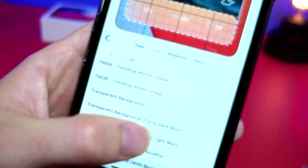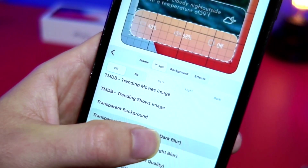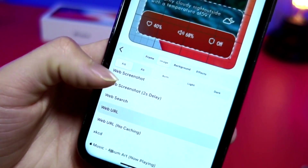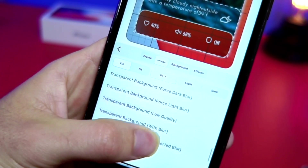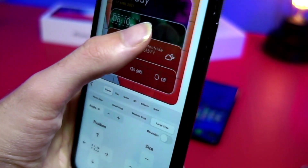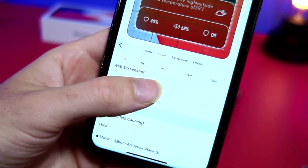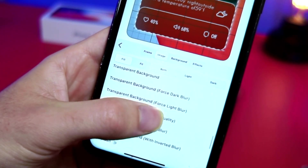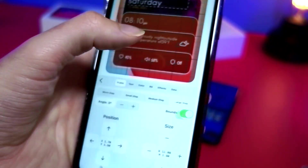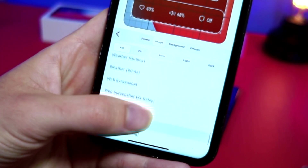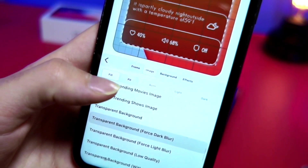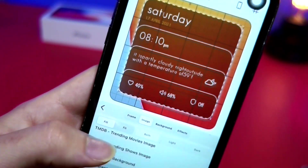I like the look of the dark mode blur, so I'm going to do that. Select that for each one of the elements — scroll and apply the dark mode blur for all of them, including the background. Now the widget is ready.